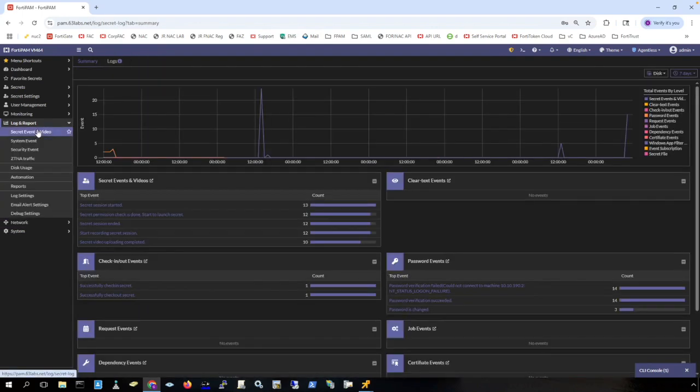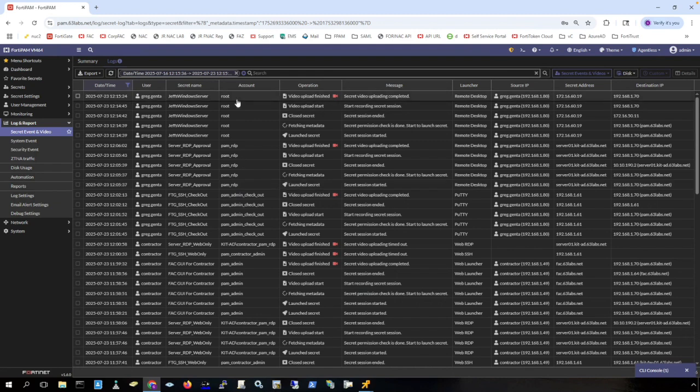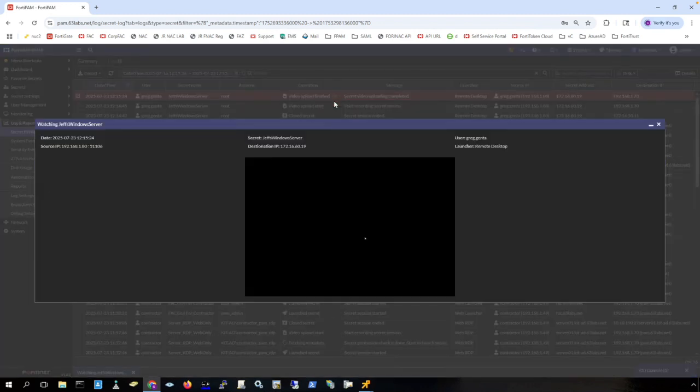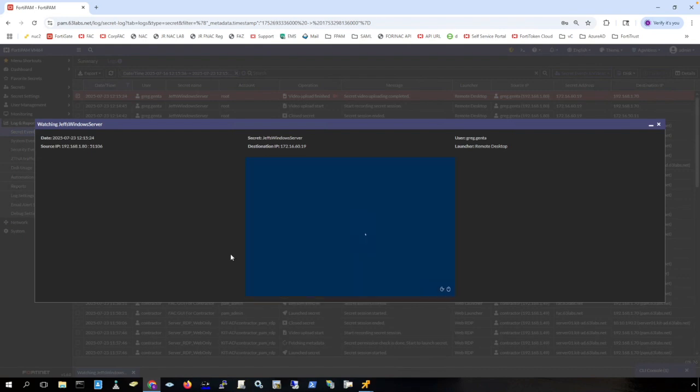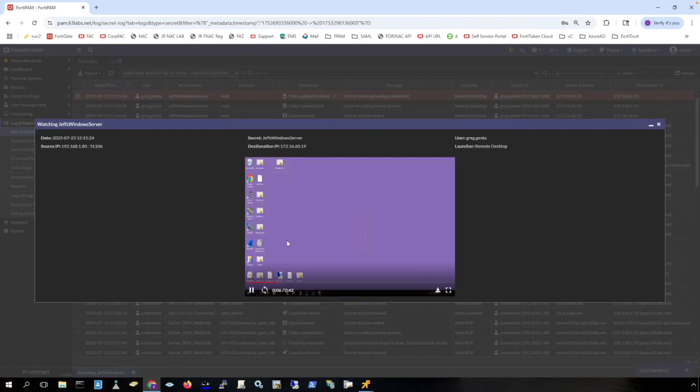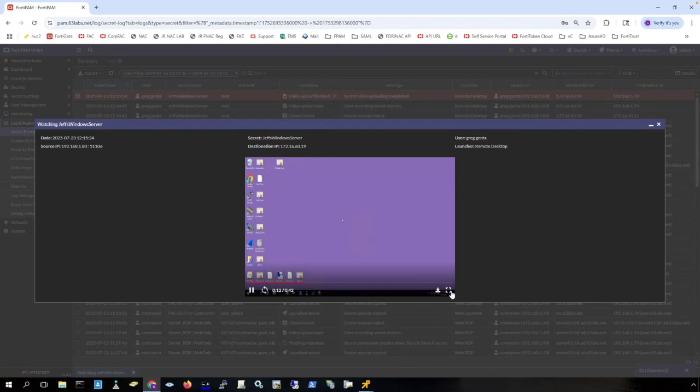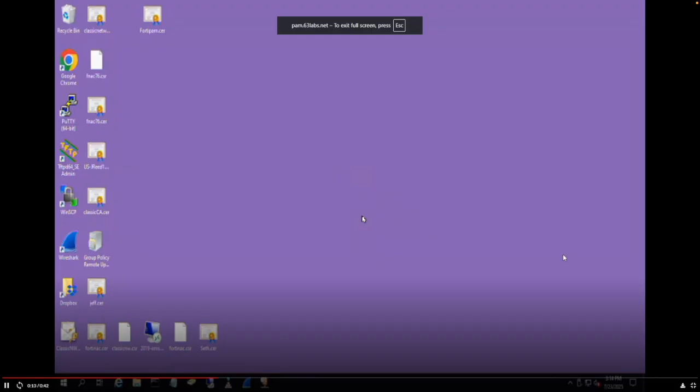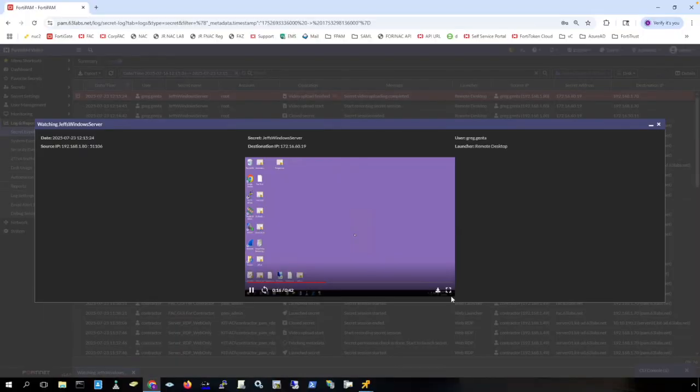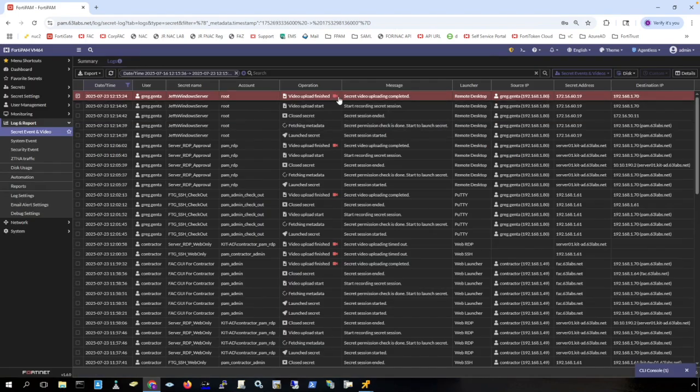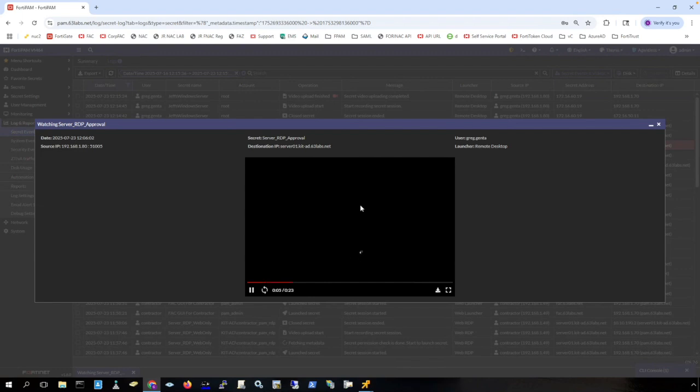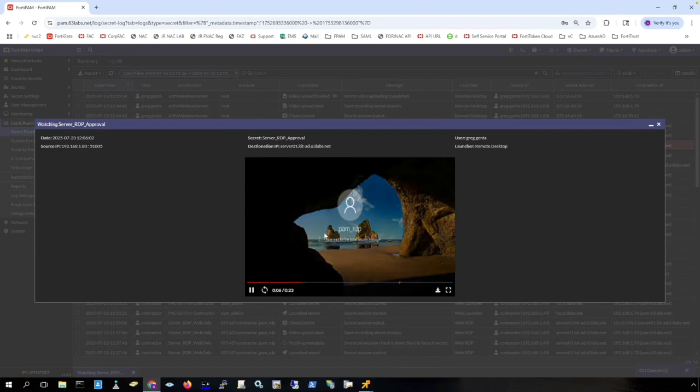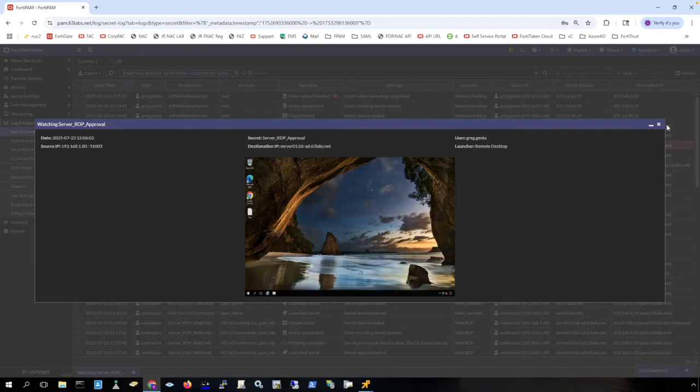Now let's look at the logs. So if I go to secret event and video, we can see the actual video of that connection. Here is the video of the RDP session to Jeff's lab through the reverse gateway. And you can full screen this. And I can also download this as well. Clicking on this button here, I can download the video. And we can see the videos of all of the secrets that we launched here in FortiPAM.